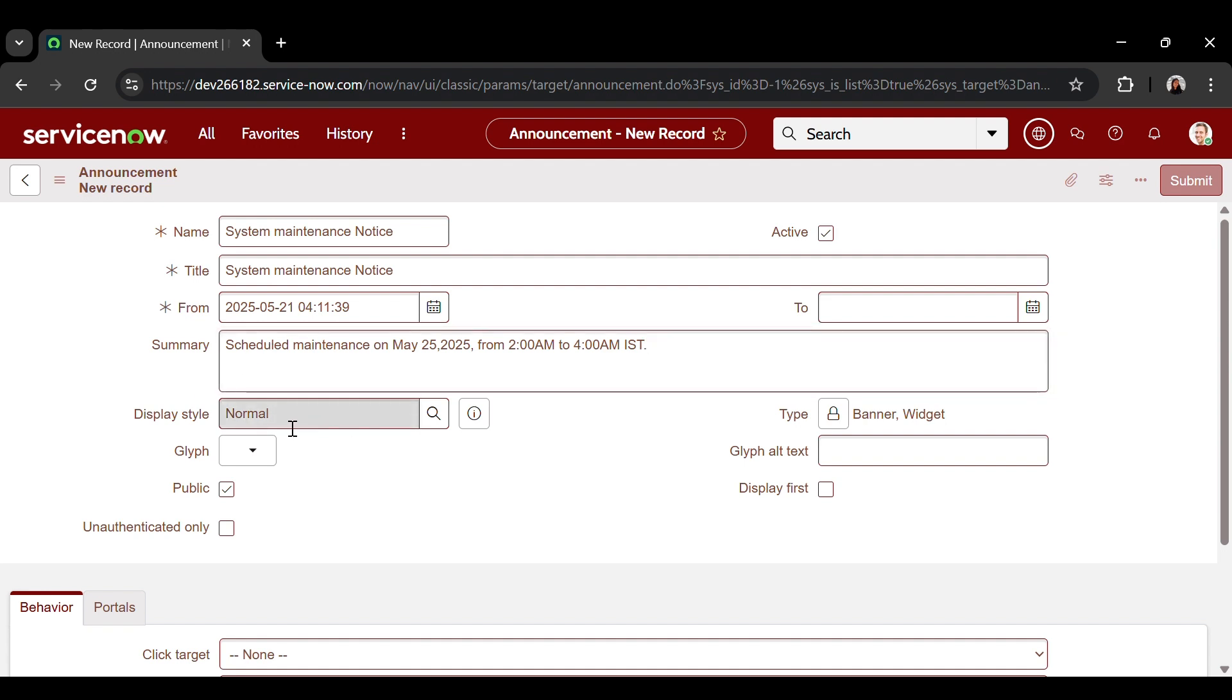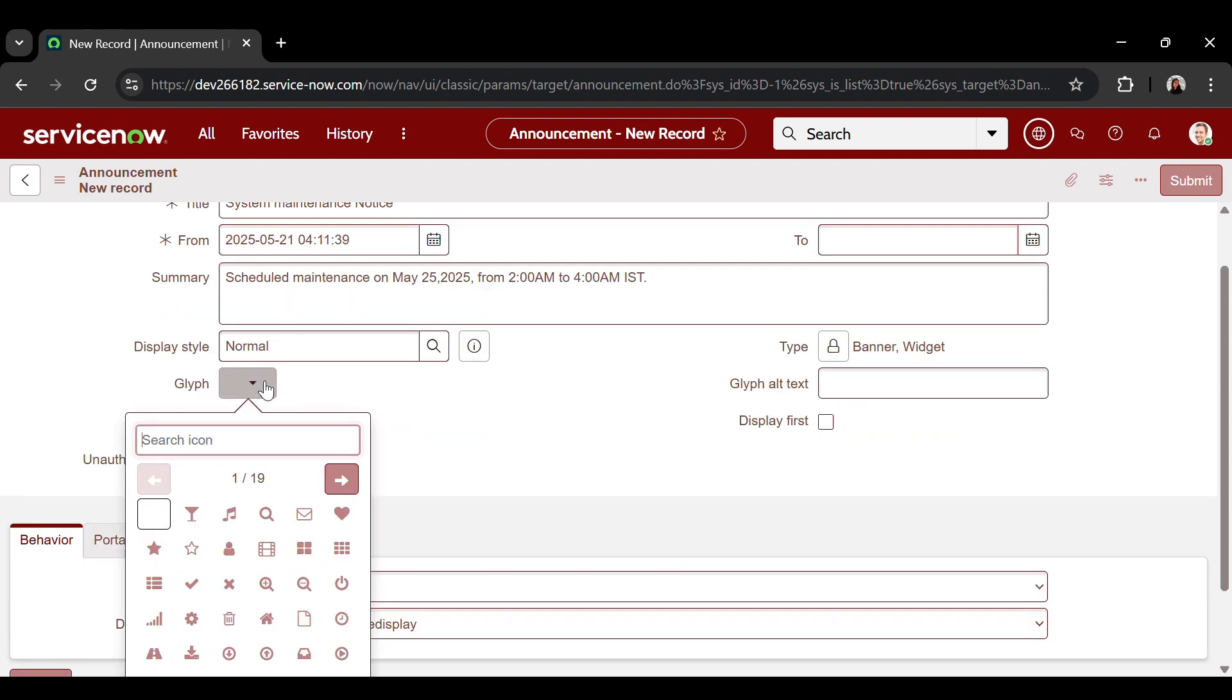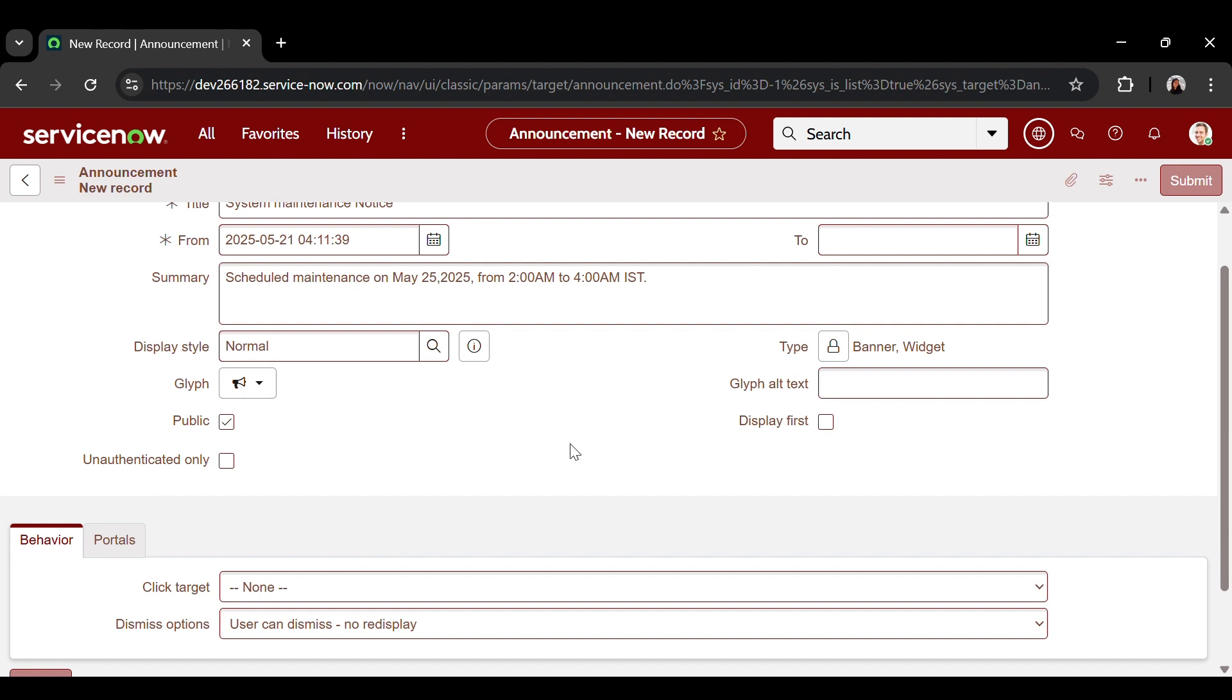Display style. Choose normal for standard visibility. Glyph. Optionally select an icon to accompany the announcement. Public is set to true.